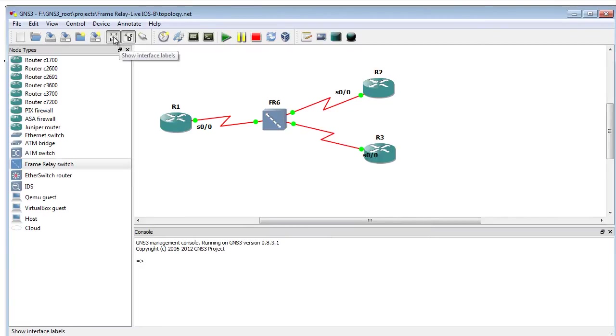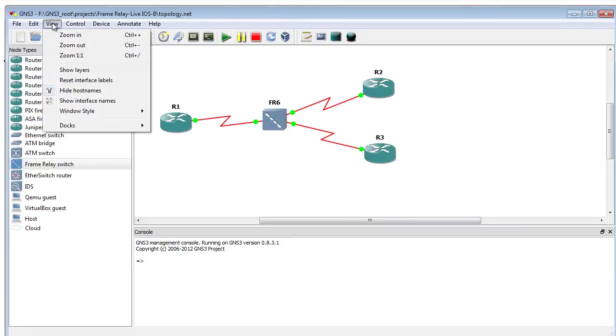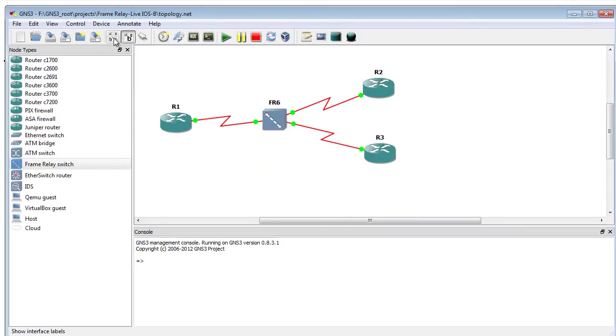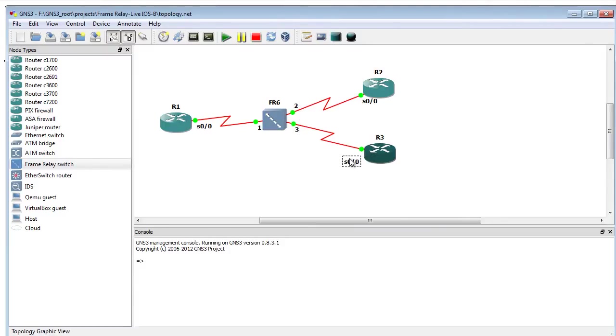So to fix that, I'm going to turn off the labels for a moment. I'm going to say view, and I'm going to ask it to reset the interface labels. And then we'll go ahead and turn the labels back on. There we go, there's the ports. I'm not sure why it didn't show up earlier. Sometimes GNS3 does interesting things like that, but that's alright.